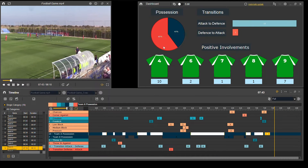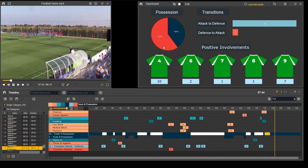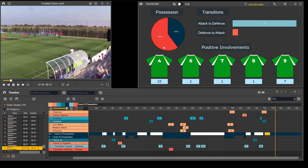You can also make a visual dashboard which shows those key stats and bits of information that you've tagged during the game.